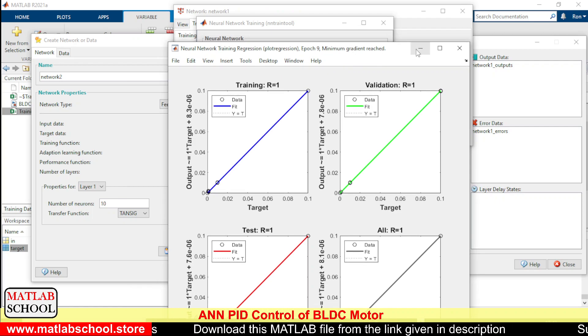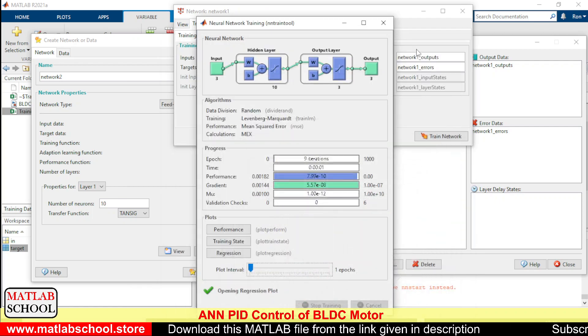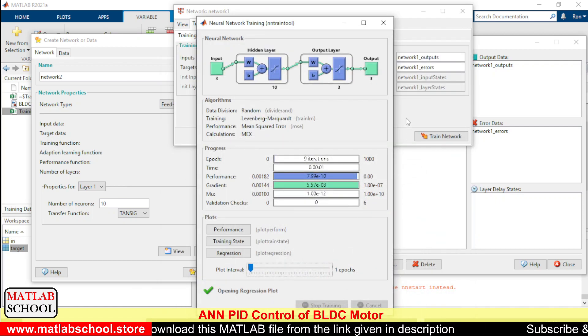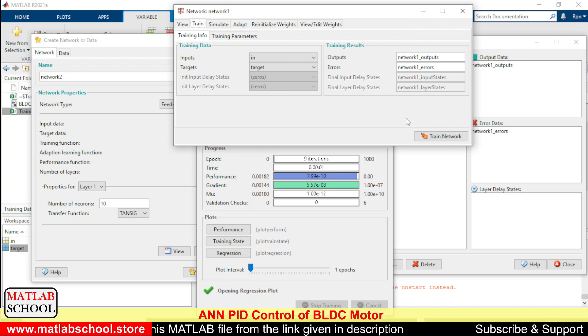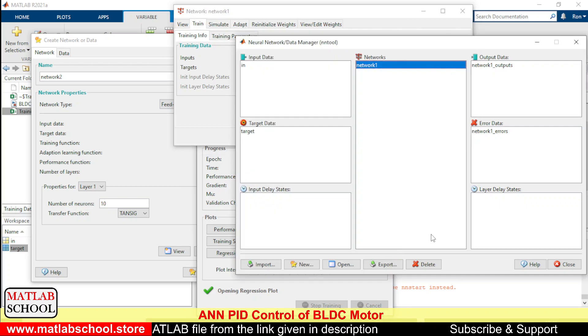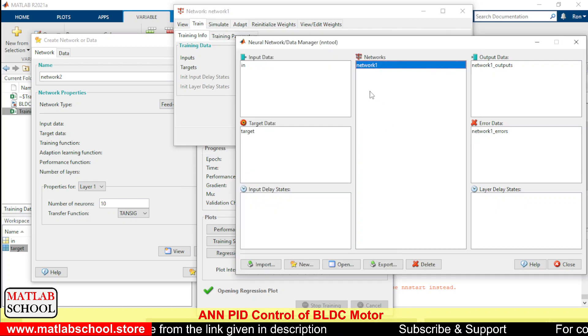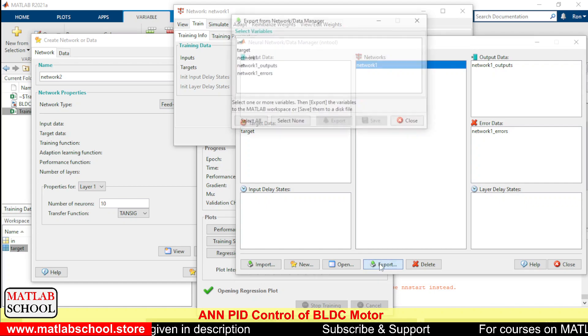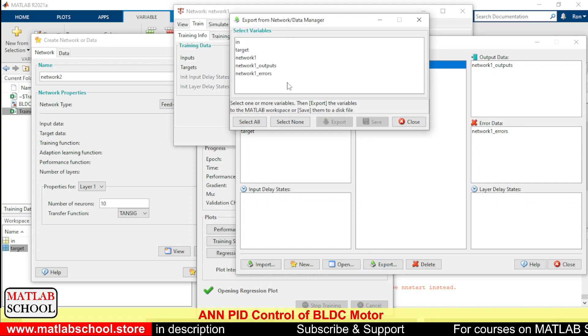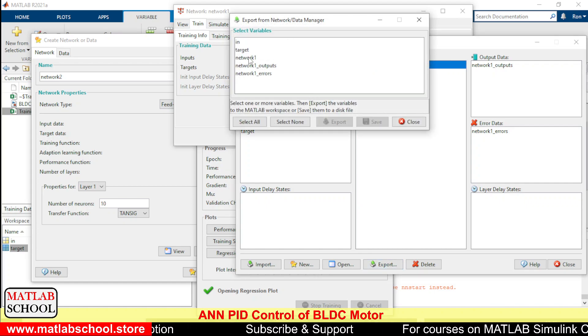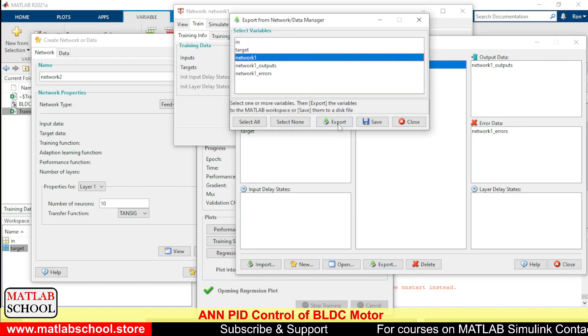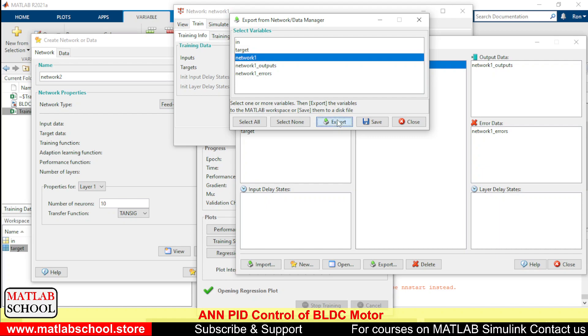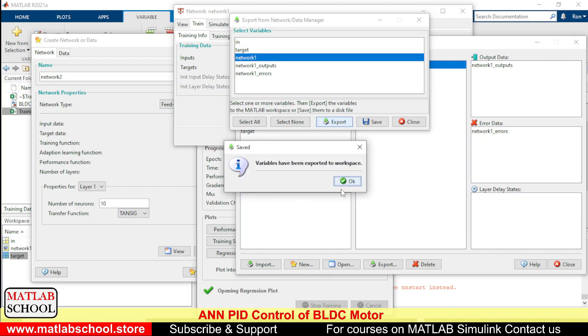Now the trained network has been trained perfectly. So after training, this network can be exported to the workspace. You can give export.